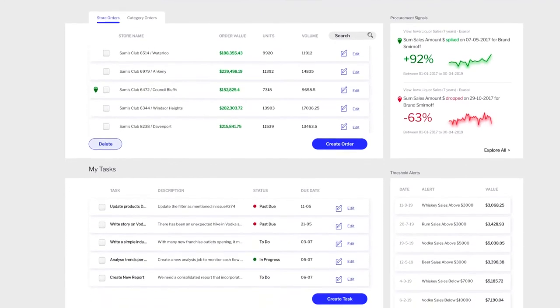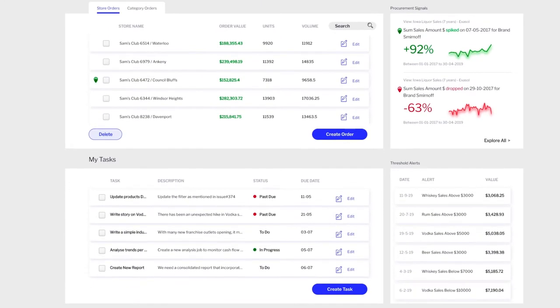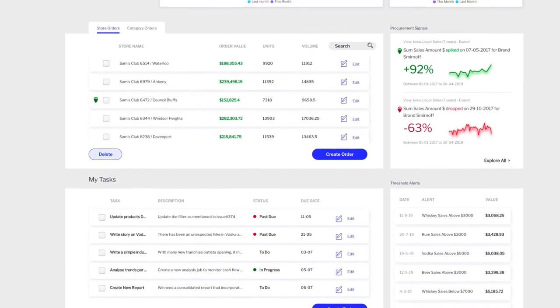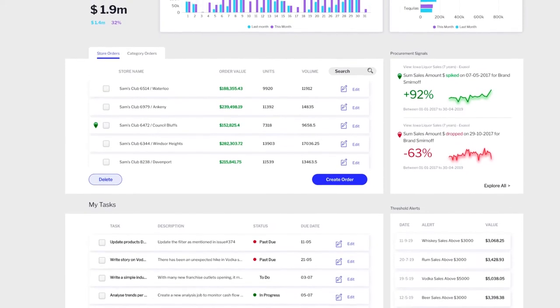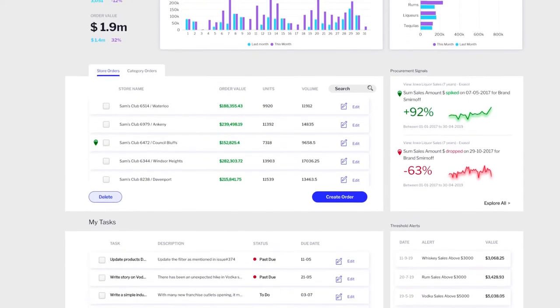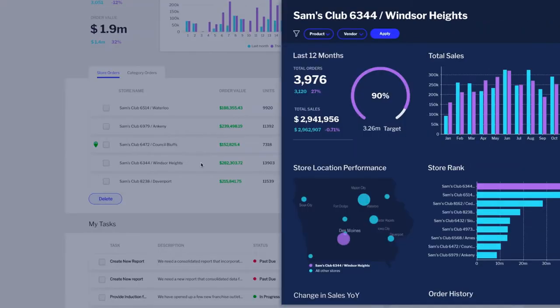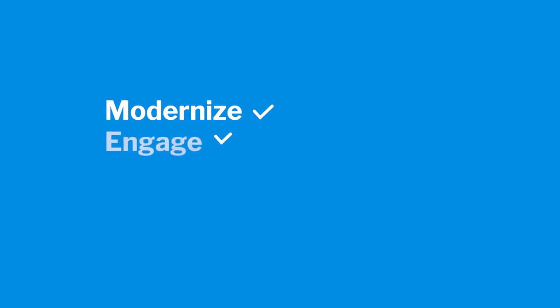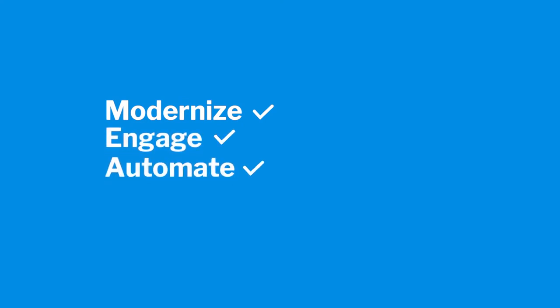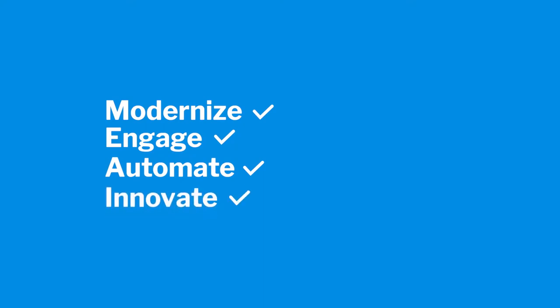There is no other data and analytics platform with as broad a range of capability, enabling you to provide your customers with the very best integrated analytical experience. How do we do this? Yellowfin enables you to modernize your analytic environment, ensure all your users engage with their data, discover insights faster through automation, and increase innovation in your business.